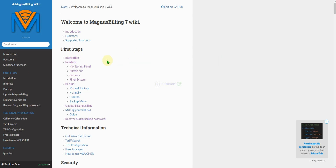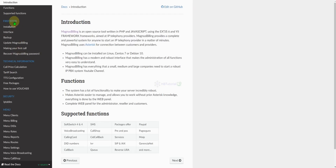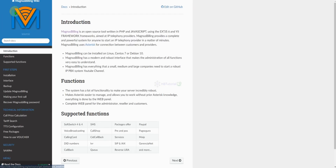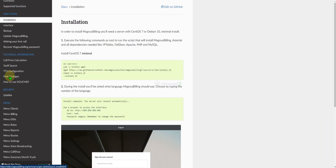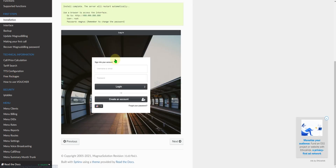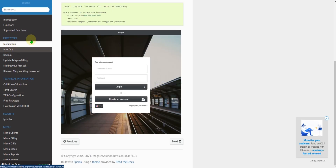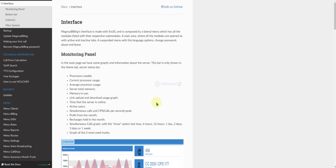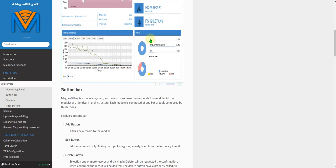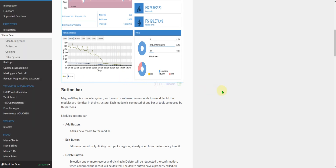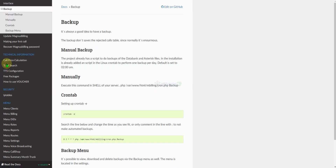For today we will follow this wiki. We have the introduction and functions here, and we have already done the first step. If you click on this, this is the interface. Our topic for today is the backup — this is how we will backup or automate the backup of Magnus Billing.